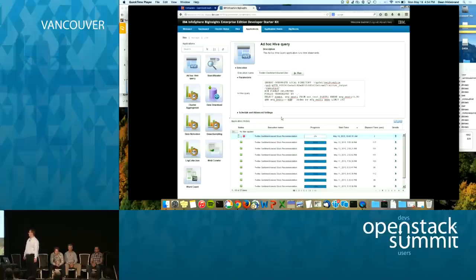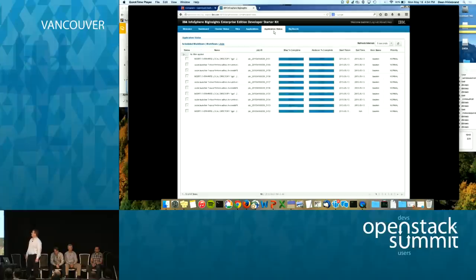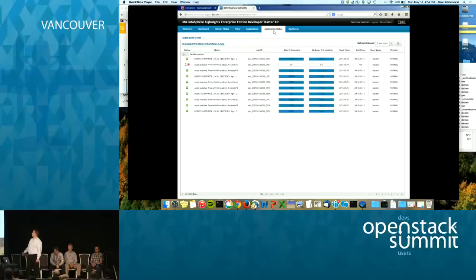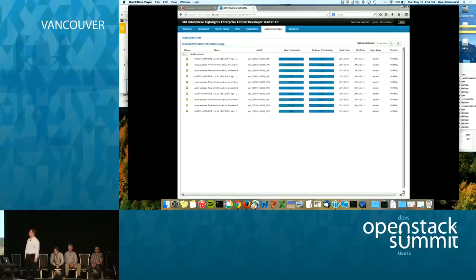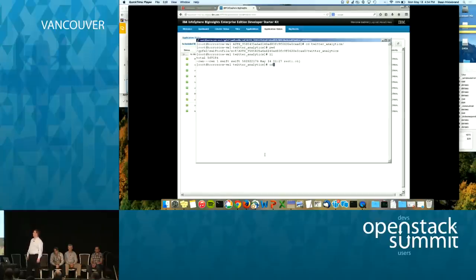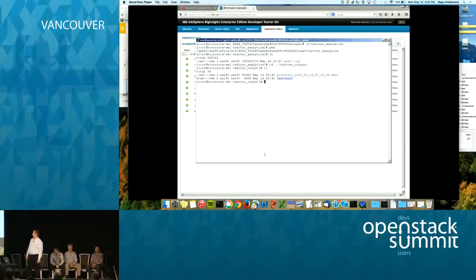We can see the jobs running — let's have a detailed look at the jobs that are created. I've sped this up a bit to save some time for the demo. Now all jobs are done. In the background, we ingested the data via the object interface; our Hadoop environment accessed the data on the scale-out file system directly, ran the analytics, and stored the results back into the scale-out file system. We should be able to see the results — let's change into the Twitter output folder. There it is — the portfolio.html file is our result file.